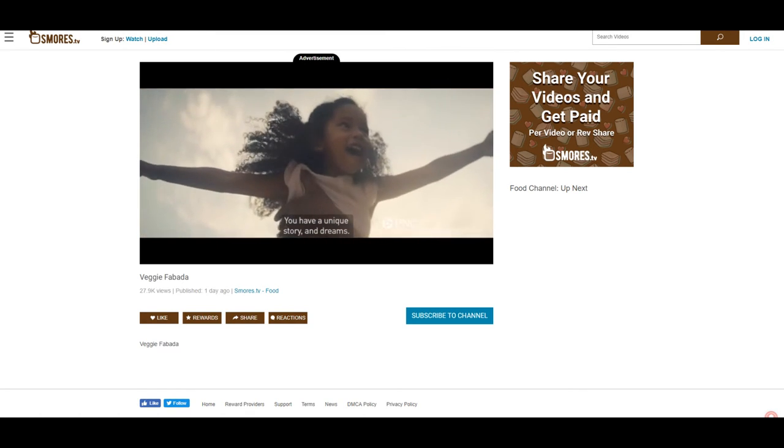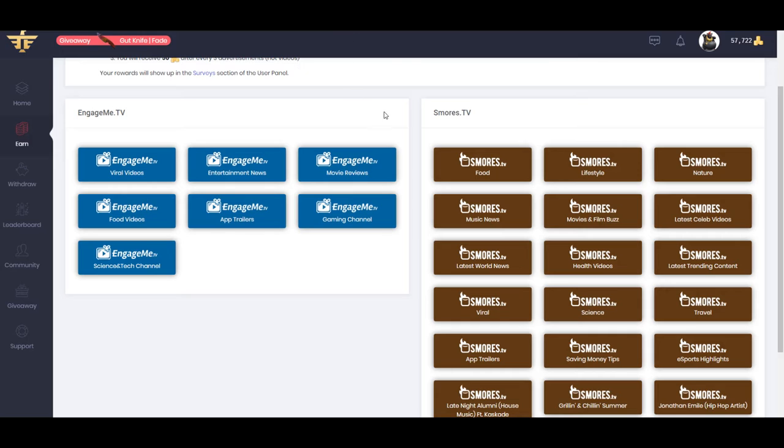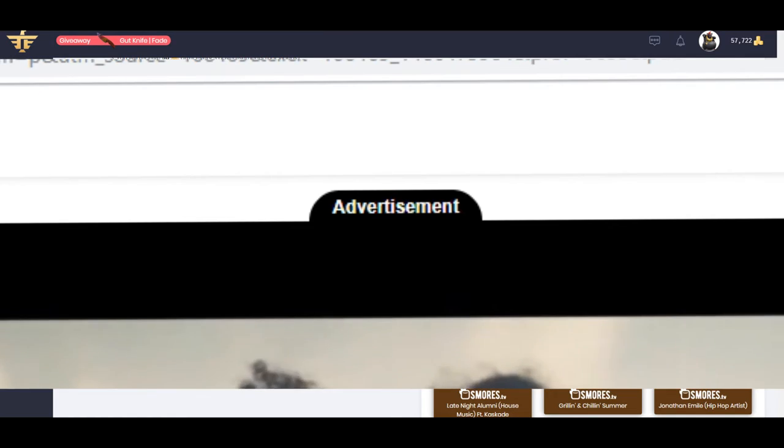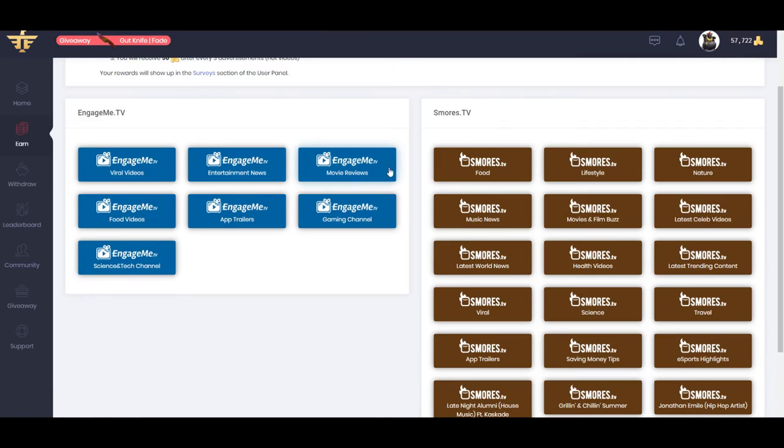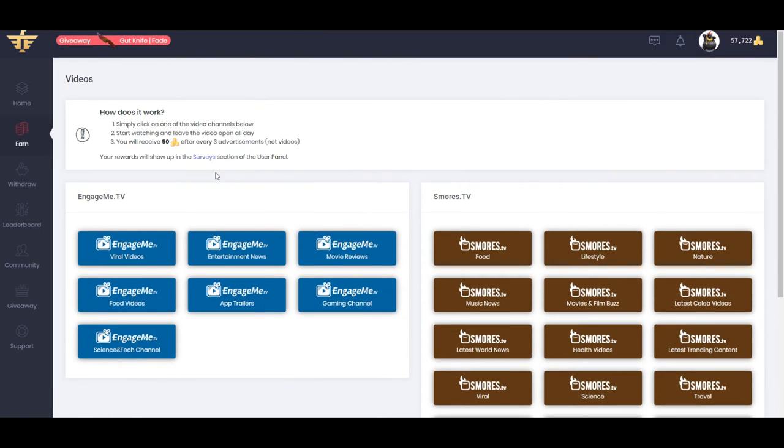And I'm going to pause that. But as you see, that was an advertisement if you saw the advertisement thing above. So if you watch three of those, you get 50 points. And they add up over time. As you can see, this is about $5.70.